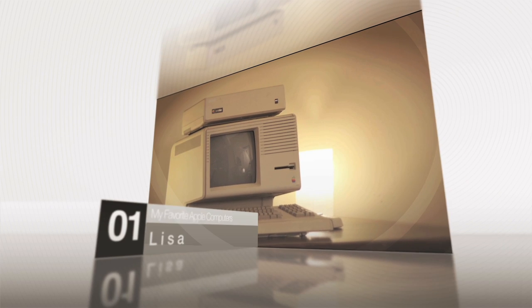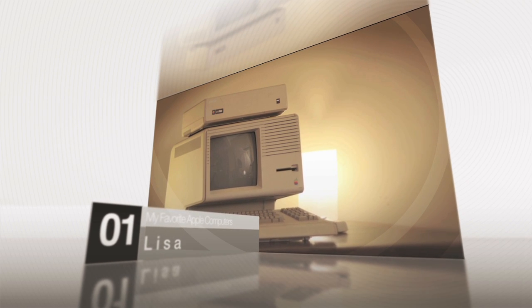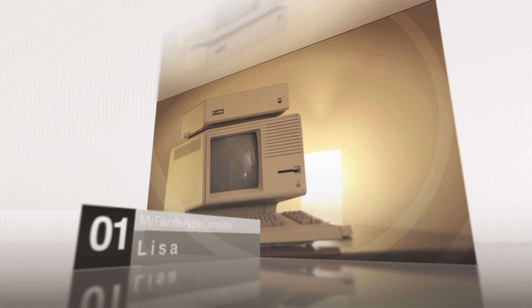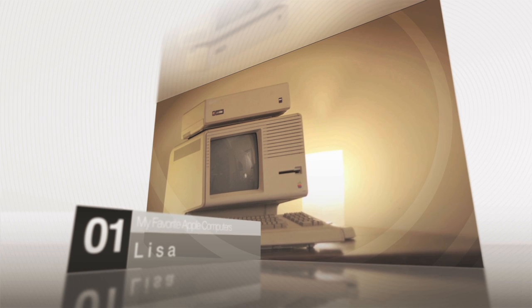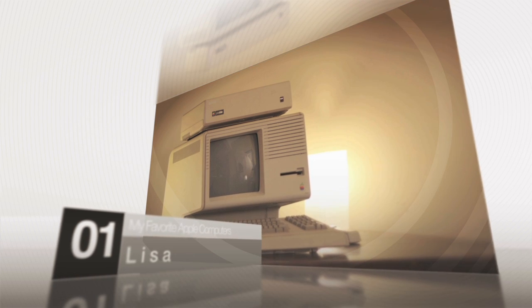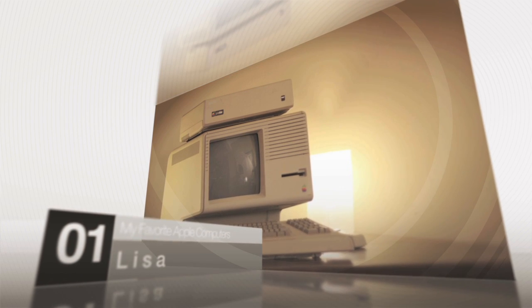Number one, the Lisa. It has a great vintage feel to it, even more than the 128K Mac does, and it's a little bit more rare, so that's why it's definitely one of my favorites.